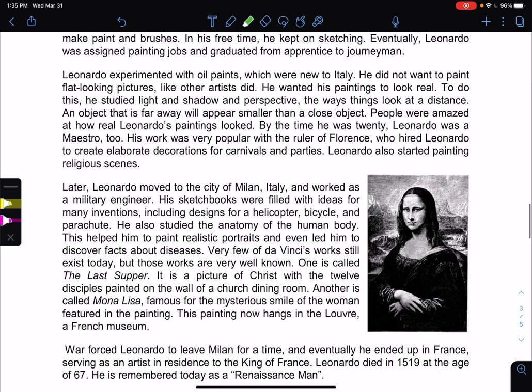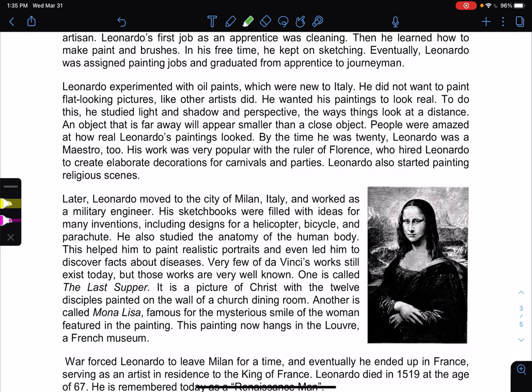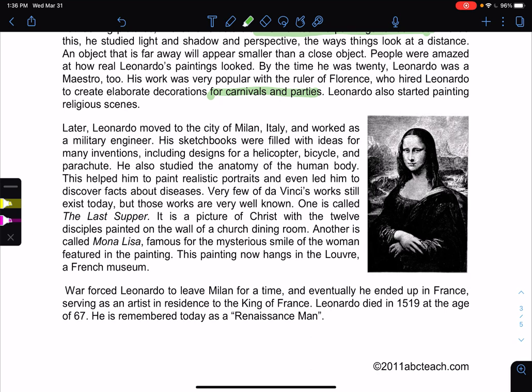Eventually, Leonardo was assigned painting jobs and graduated from apprenticeship to journeyman. Da Vinci experimented with oils, which were new to Italy. He did not want to paint flat-looking pictures like other artists did — he wanted his paintings to look real. In order for them to look real, you have to understand the human body and perspective. He studied light, shadow, and perspective — the way things look at a distance. People were amazed at how real da Vinci's paintings looked. Da Vinci did paint secular scenes like the Mona Lisa, but he also did religious works like The Last Supper.